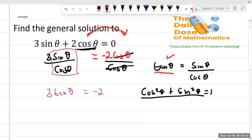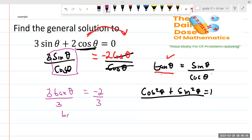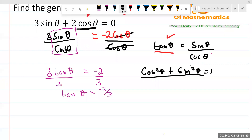Now I can say I want to make tan θ the subject of the formula. To make it the subject, I'm going to divide by three. So tan θ = minus two over three. I want to give you time to take note of this.